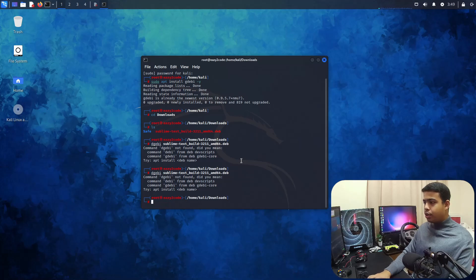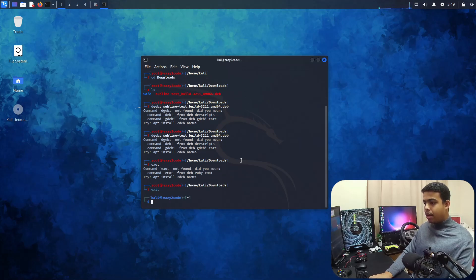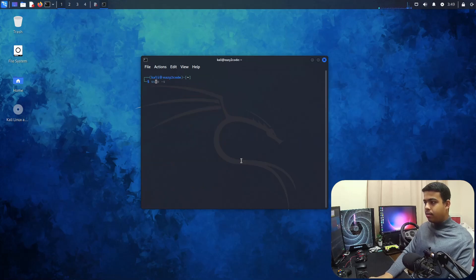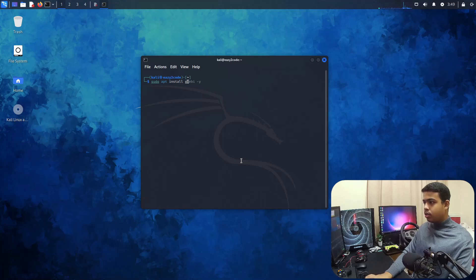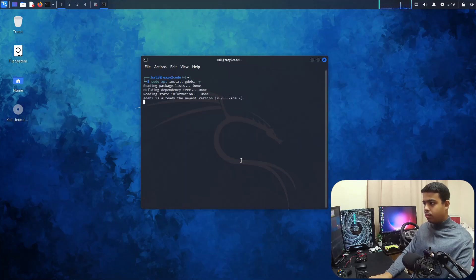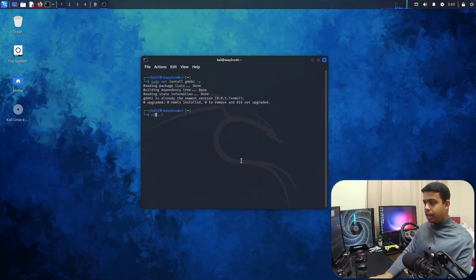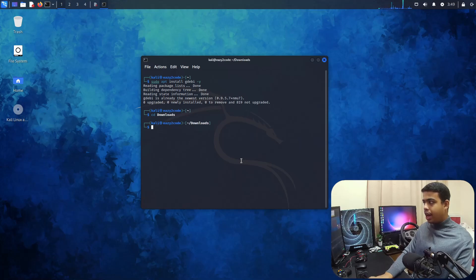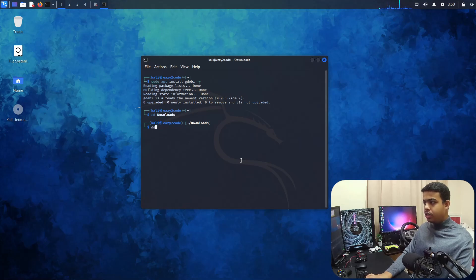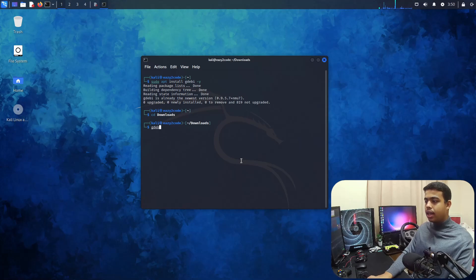Once again, what I'm going to do is exit my root and install the package again. It's already in the newest version, okay, perfect. Let me come to the downloads directory. Now over here I'm going to run this g—sorry, d—okay, it's g-d.